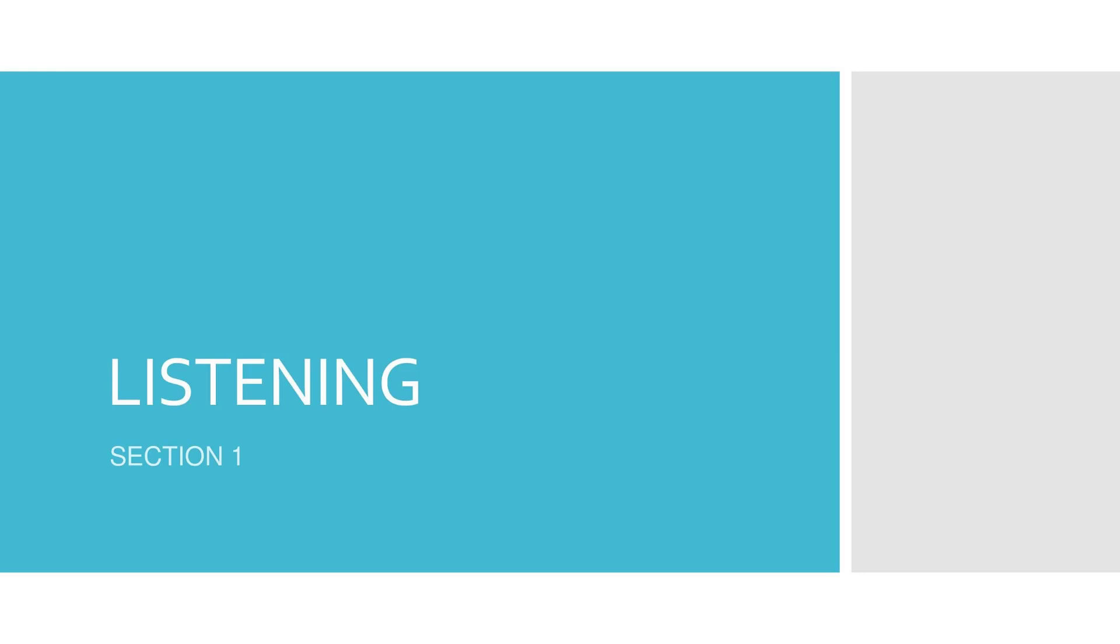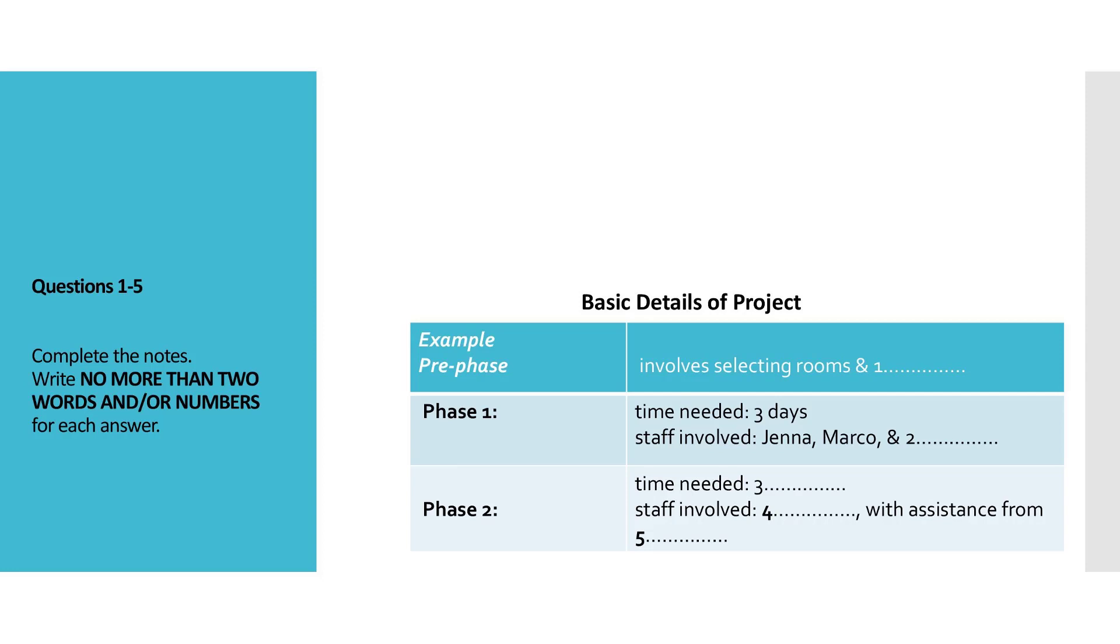Section 1. You will hear two colleagues, Marcus and Ella, discussing a work project. First, you have some time to look at questions 1 to 5. You will see that there is an example that has been done for you. On this occasion only, the conversation relating to this will be played first.